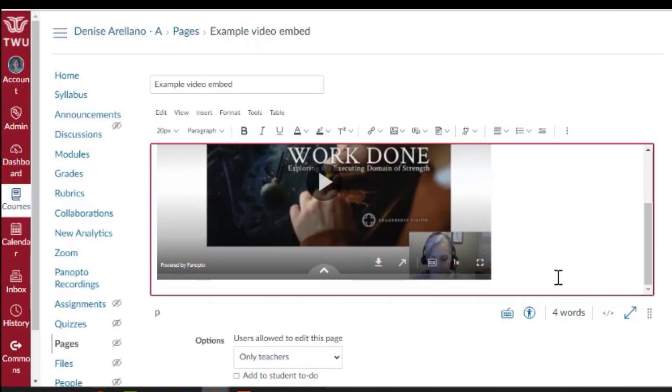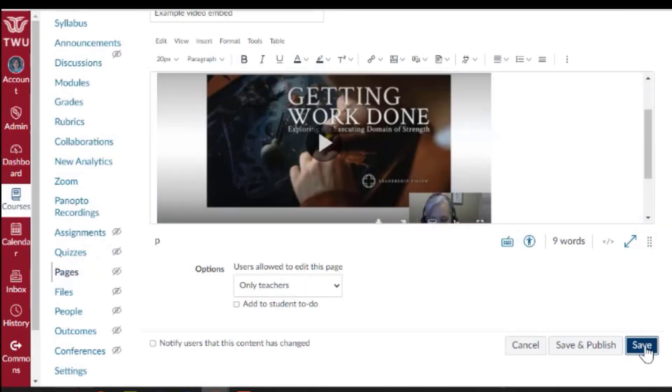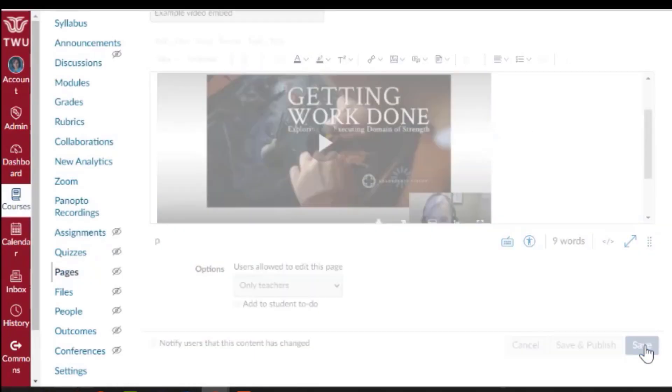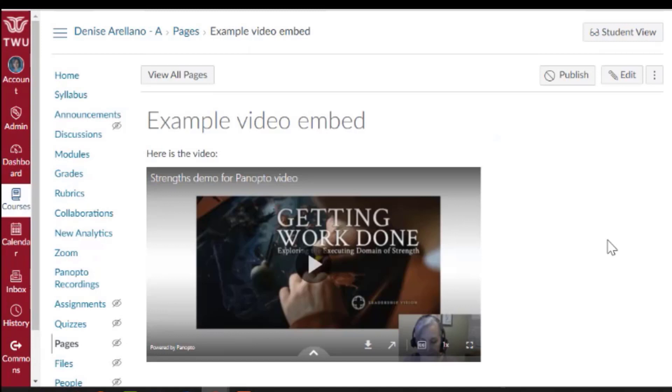Now the video is on the page. Save the page and when you publish this page for your students to see they will be able to play the video,